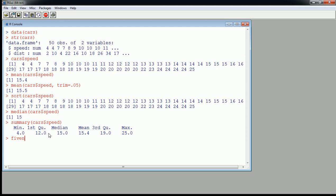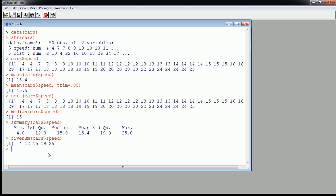There's this function called fivenum, which is the five-number summary. It gives us the same information, except it's less descriptive as you can see, and it leaves out the mean. So it gives you min, max, Q1, 2, and 3. Have your choice.